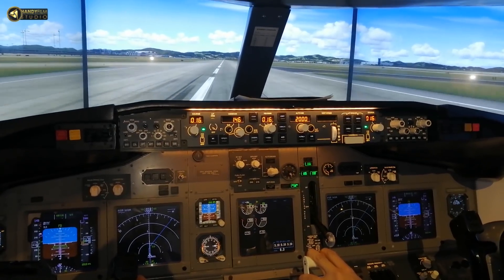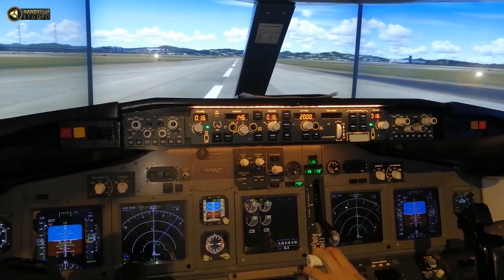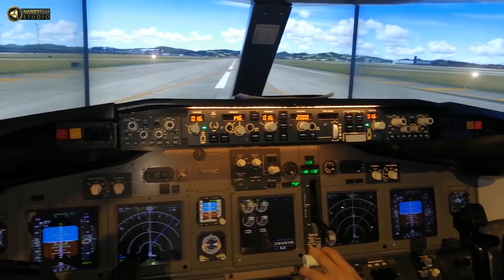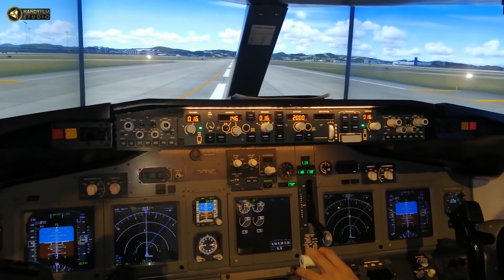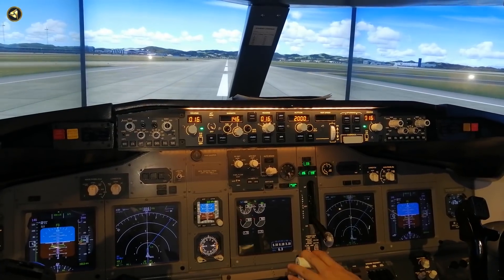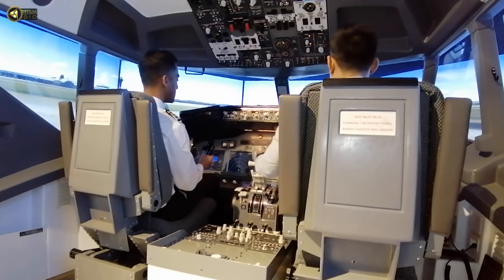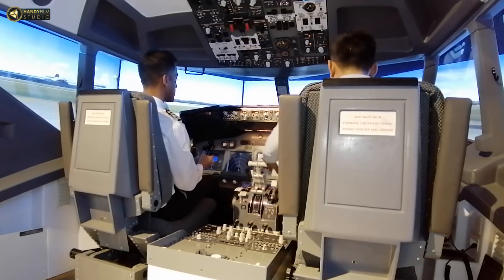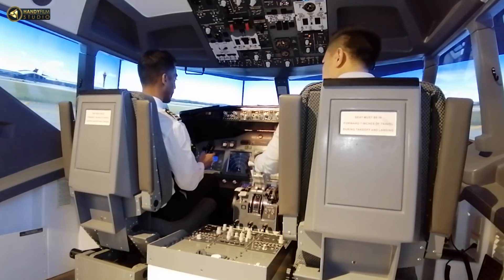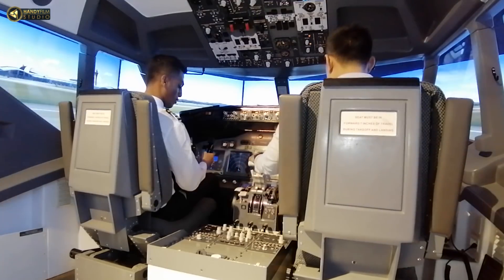This one is the thrust reversal, right? Yes. So when we touch down, we pull out the thrust reversal. Then we apply the brakes, and auto-spoilers out.